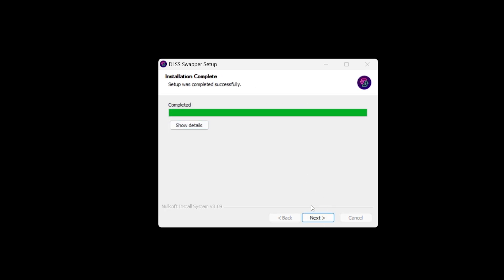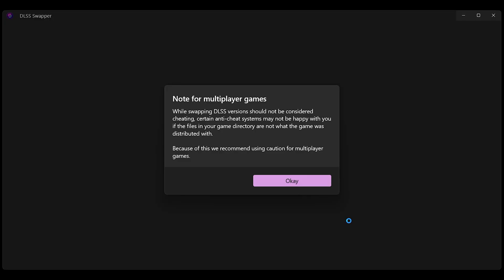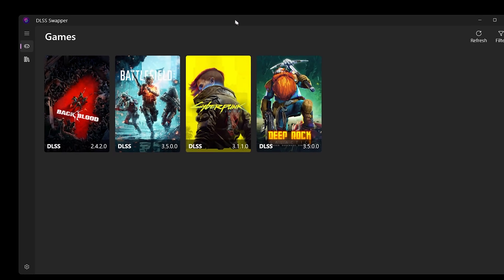Alright, that was easy. We're gonna launch that bad boy. DLSS Swapper will only list games that are in Steam apparently. So I'm not sure if there's a way around that. I will experiment with that myself.